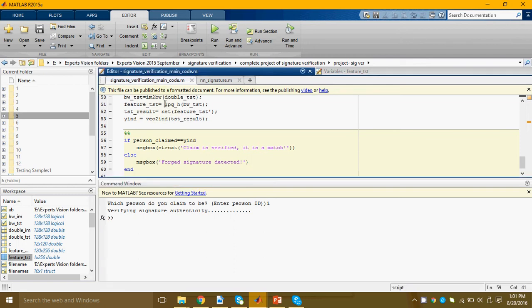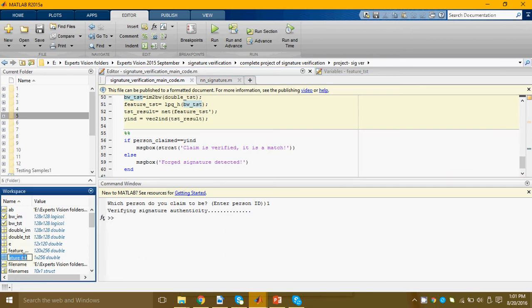After that the program extracted the LPQ features of that test image. Here you can see them in this variable by the name of feature_test. This is a one cross 256 vector.